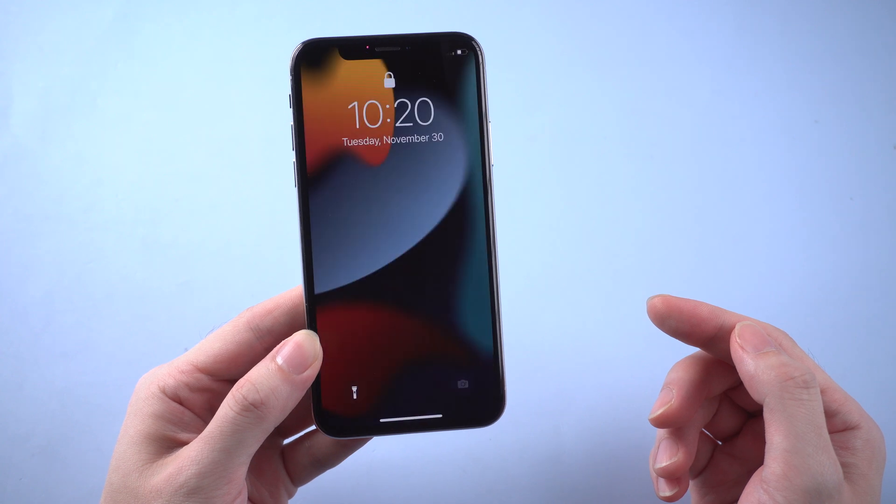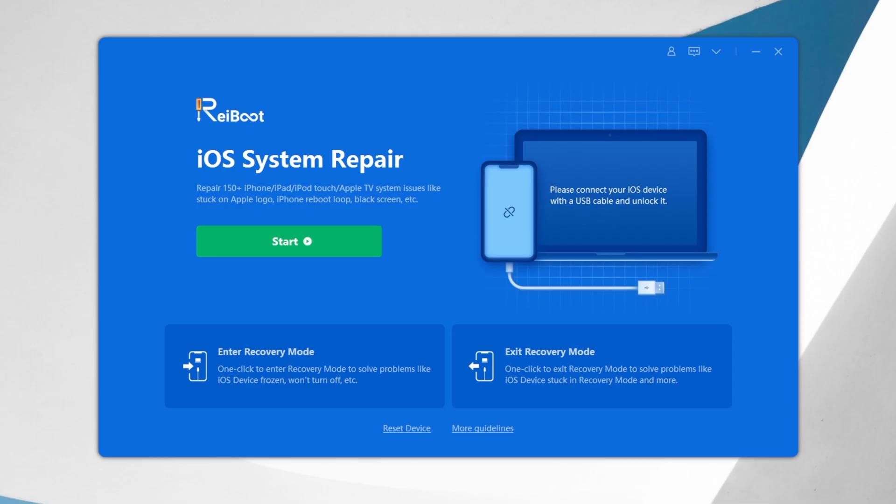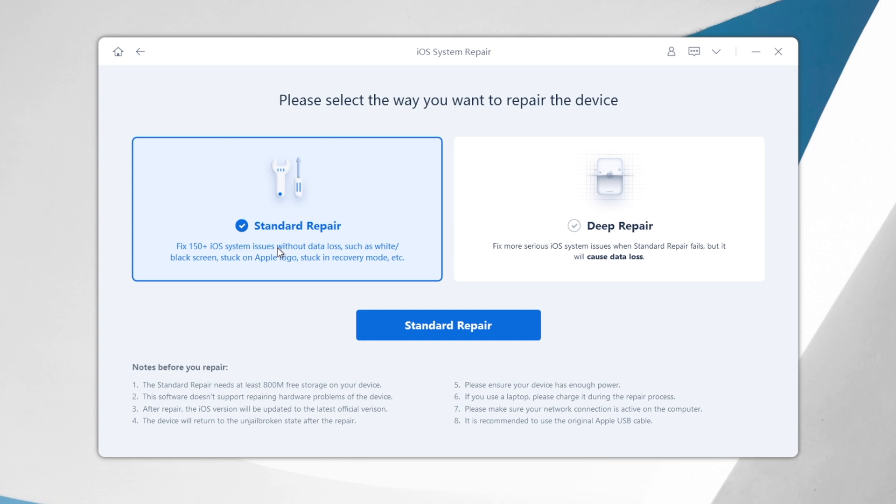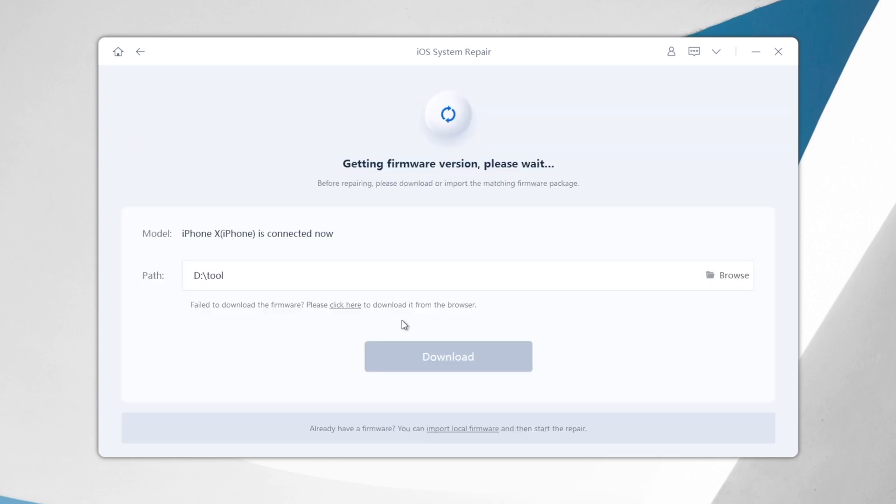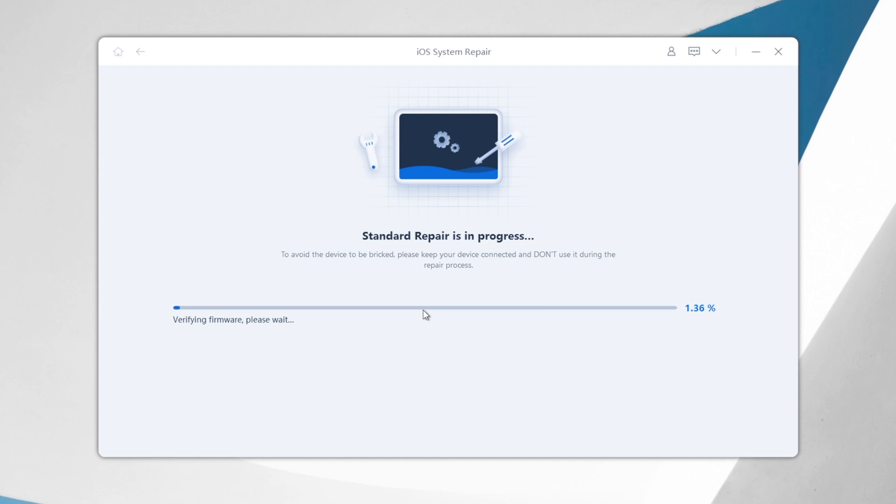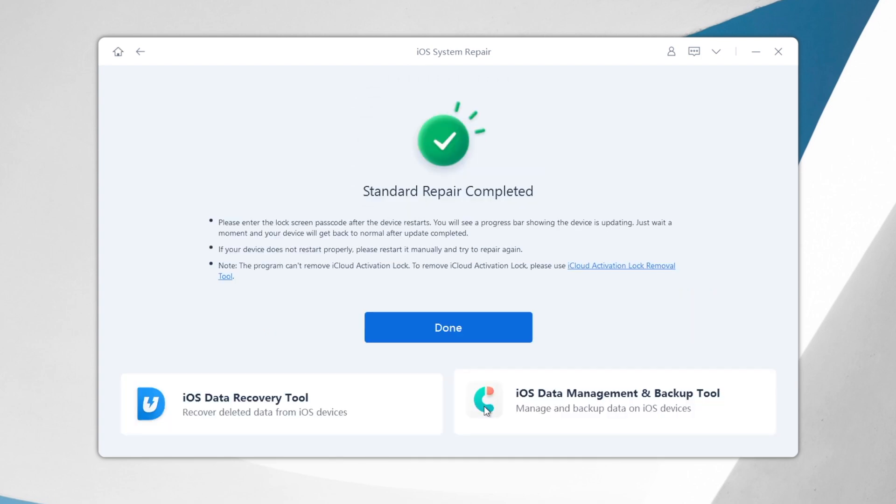If you think that above methods are complex, there is also an alternative you can use. It's called Tenorshare Reiboot. You can get your iPhone system refreshed with standard repair without losing any data. You don't even need to backup your iPhone before refreshing. Super easy and super cool. You can find the download link in description below.